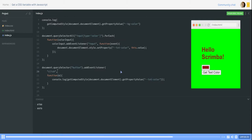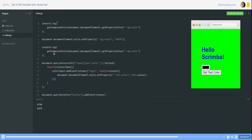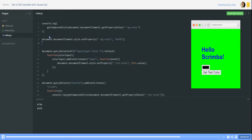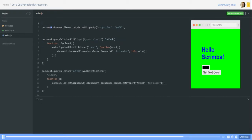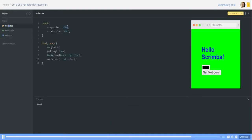So now when we run the code again we first get still our console logs from here. So let's remove them run the code again and then when we go for get text color we see we get the text color which is set in the CSS file.